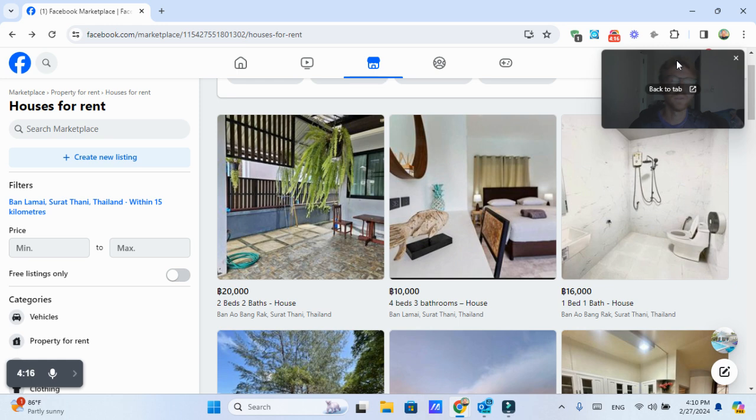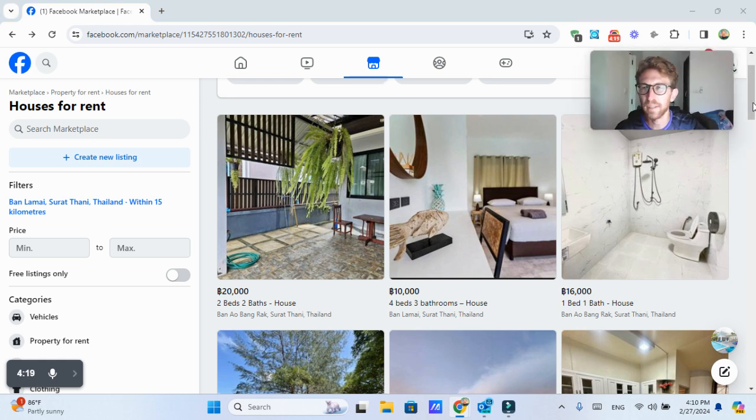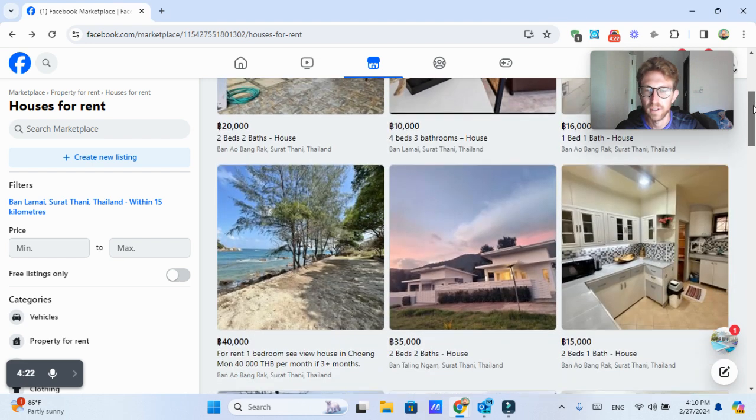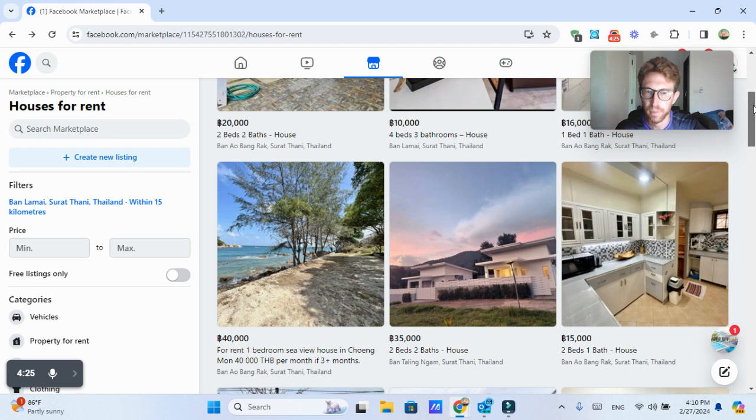Beautiful views, not sea view or anything, but I'm not complaining. And it's very affordable. Roughly 13,000 baht per month, not per day.